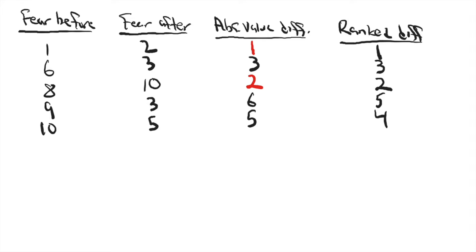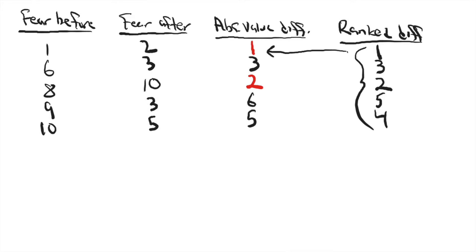And then over here, I rank the different scores from smallest to largest. So this first case here had an absolute value difference score of one, and that was the smallest difference from time one to time two of any of the cases.